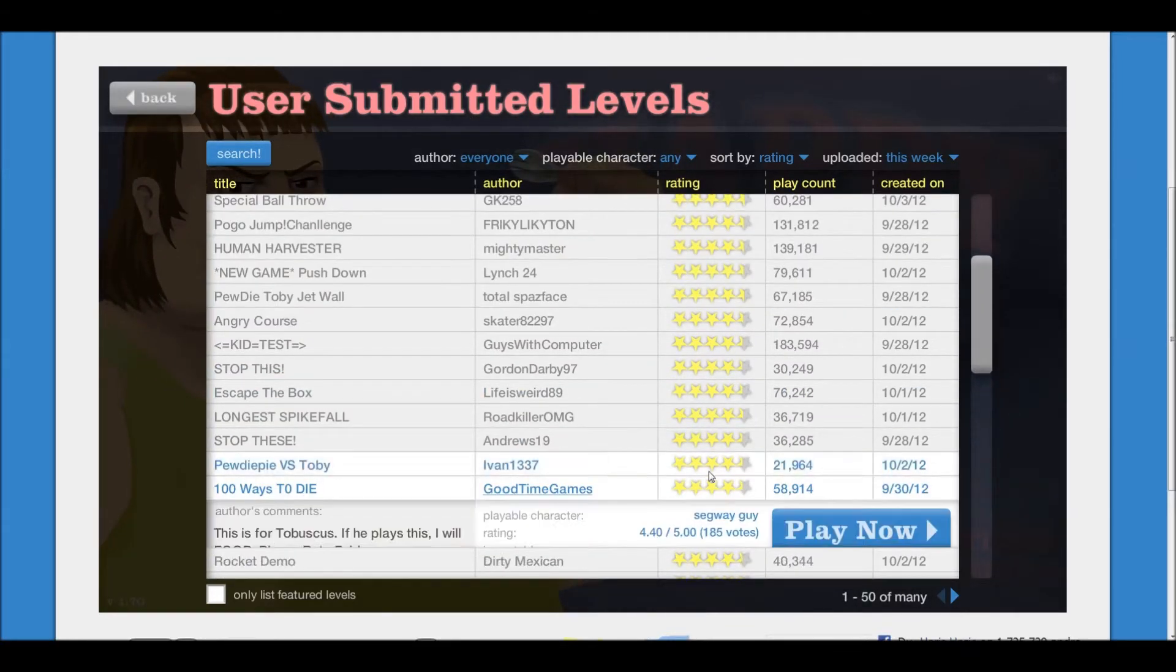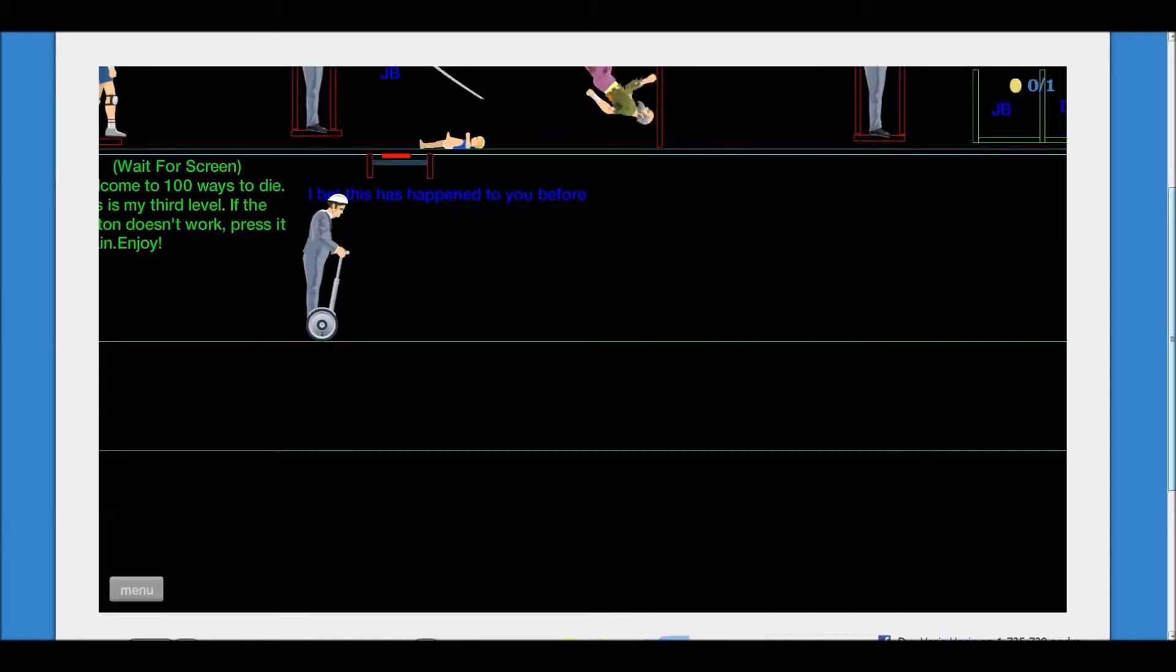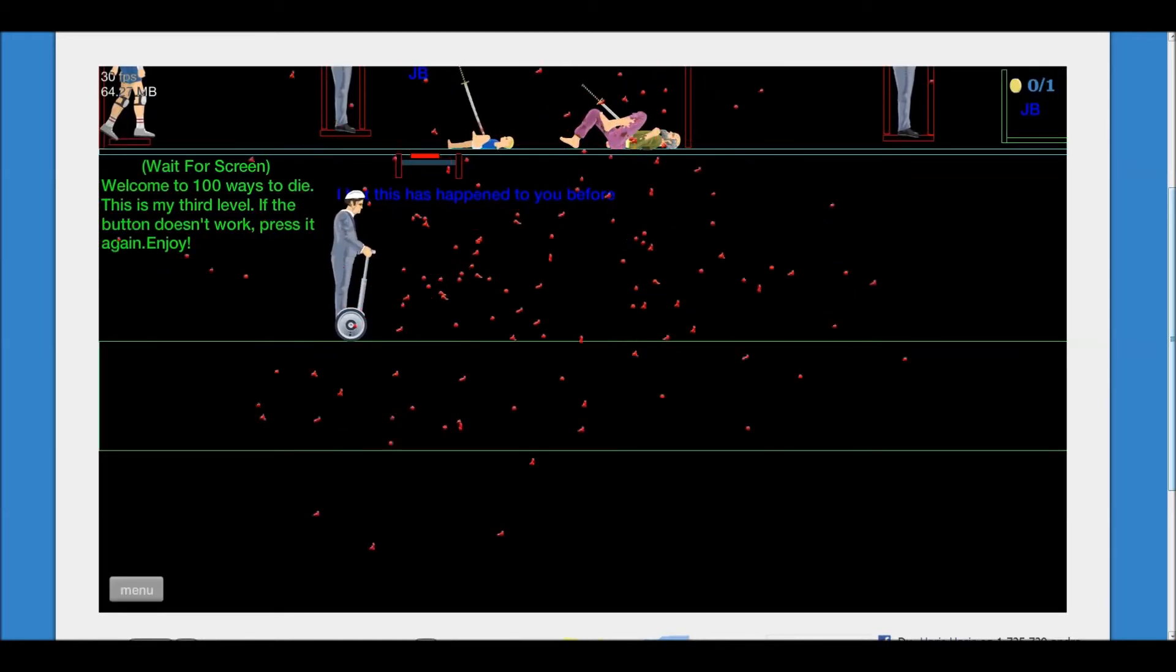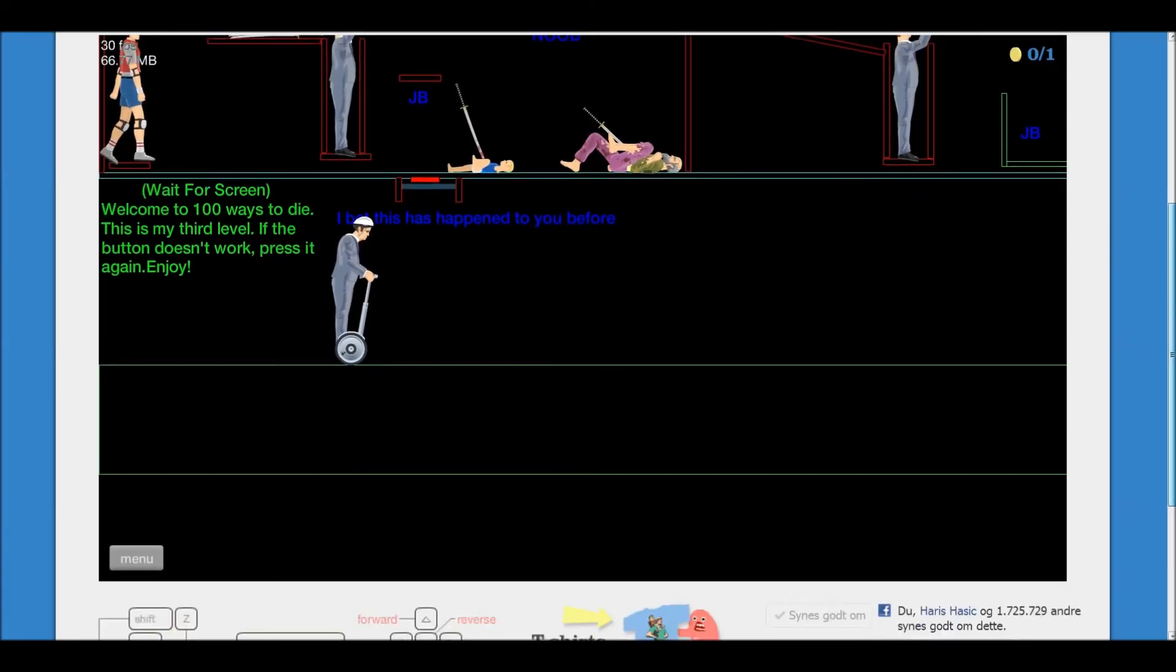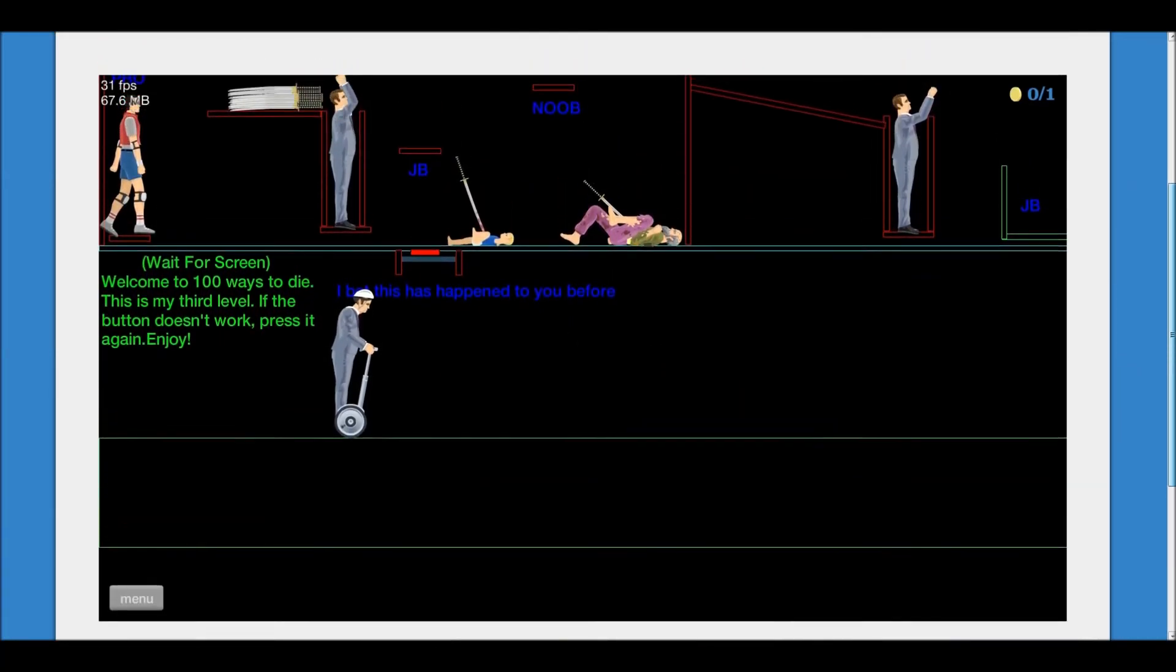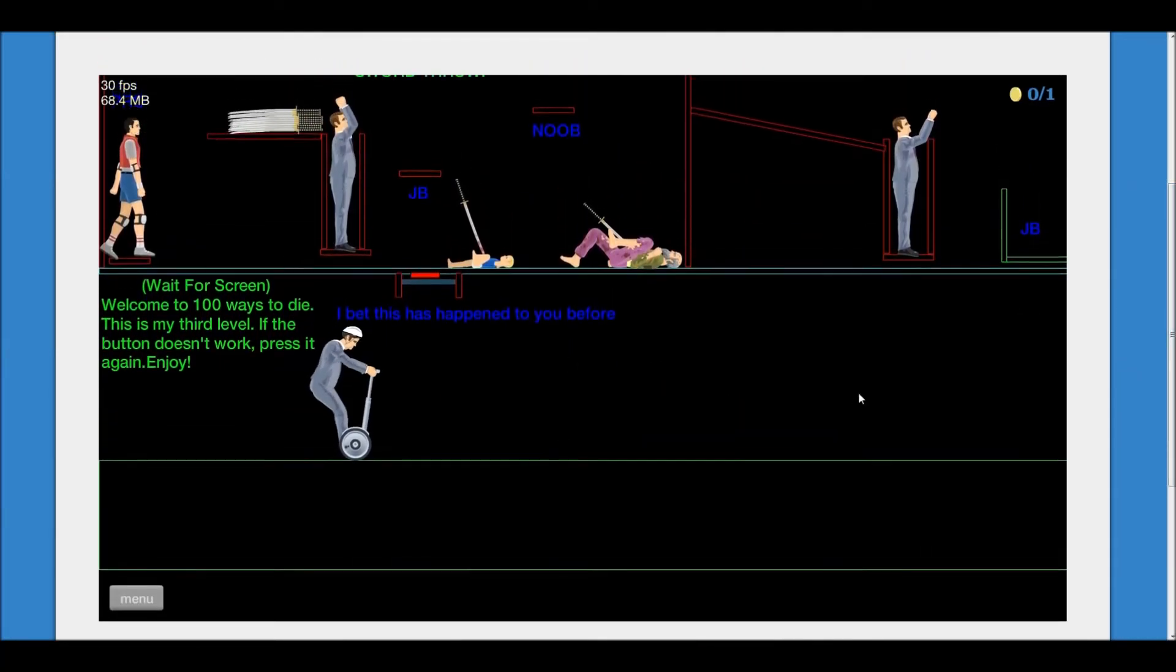100 ways to die. That's just a lot. Alright, what do we got?